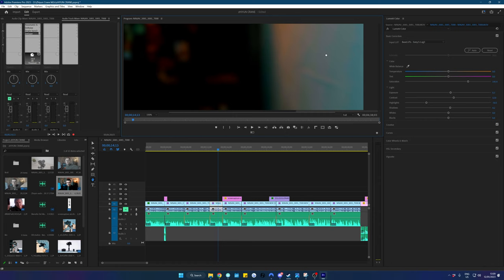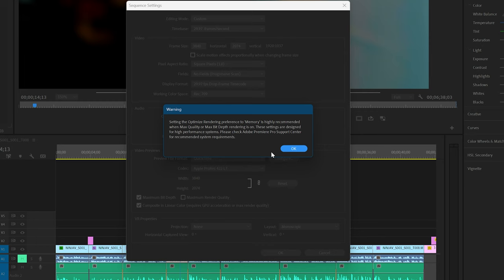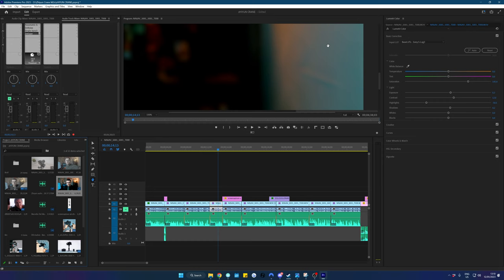So the way to fix this is you need to right click on your sequence in Premiere. Go to sequence settings and make sure that maximum bit depth is ticked. You'll find that under the video previews. Then you click okay and you'll notice that the banding there is gone.